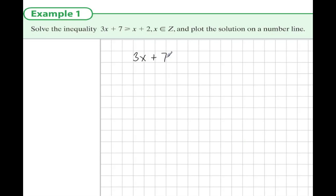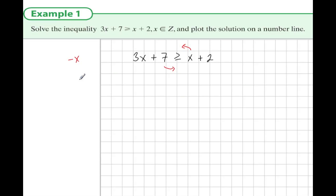Let's write out what we have: 3x plus 7 is greater than or equal to x plus 2. This is a lot like an equation — we'd like the x's on the left-hand side and the numbers on the right-hand side. If we take x from both sides and take 7 from both sides, on the left we get 2x, no constant, and on the right, taking 7 from 2 gives minus 5.